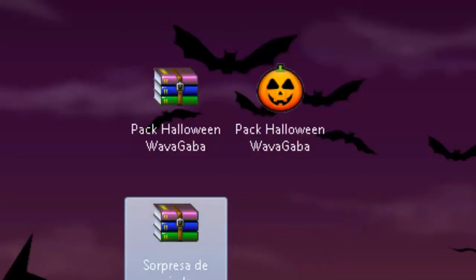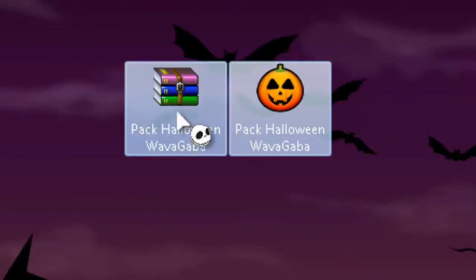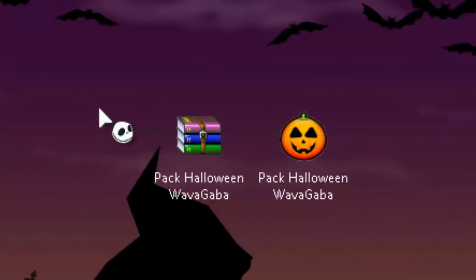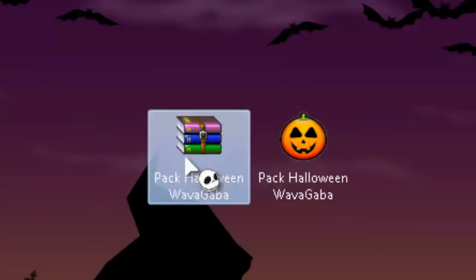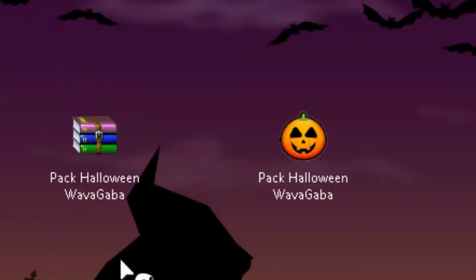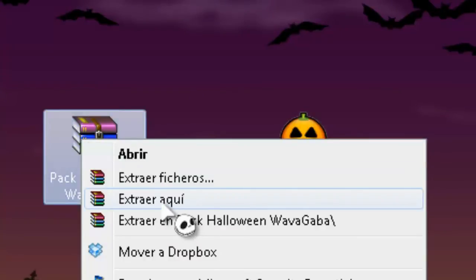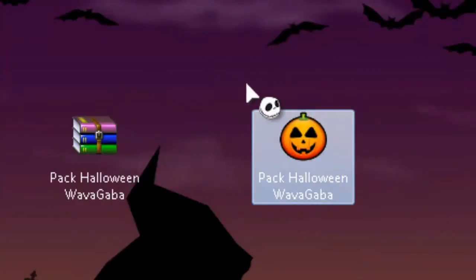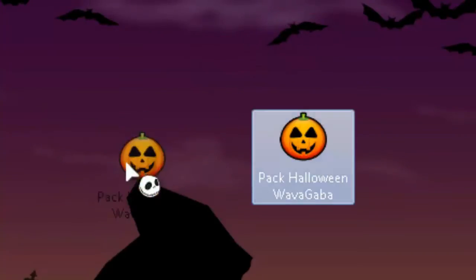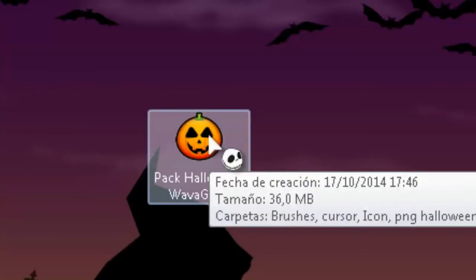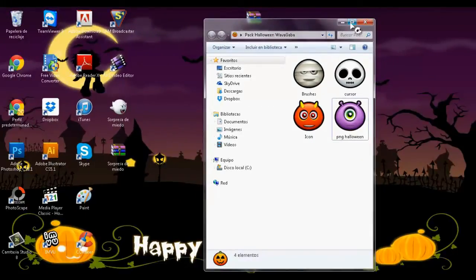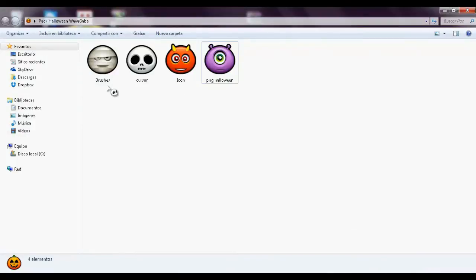Ahora les voy a mostrar el pack de Halloween que les traigo, que les va a servir para editar fotos e imágenes. Vamos a comenzar con este pack. Al momento de descargar, ya sea en Mega o Mediafire, les va a descargar un archivo; dan clic izquierdo, extraer aquí, y se va a extraer en la carpeta elegida. Esta carpeta tiene una clavacita muy bonita; al abrirla trae cuatro monstruitos: una momia, una calavera, un diablito y un mancianito — el mancianito me encantó.